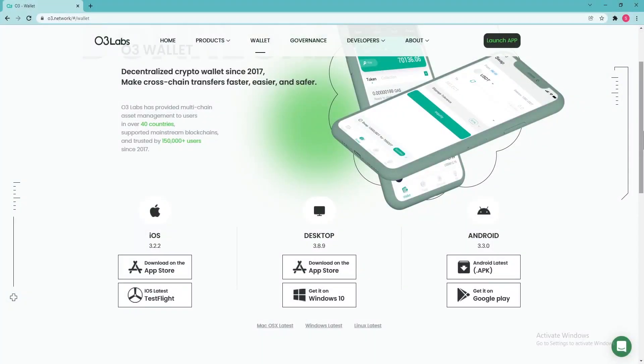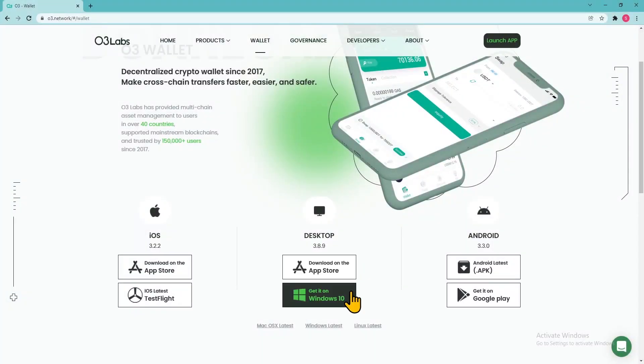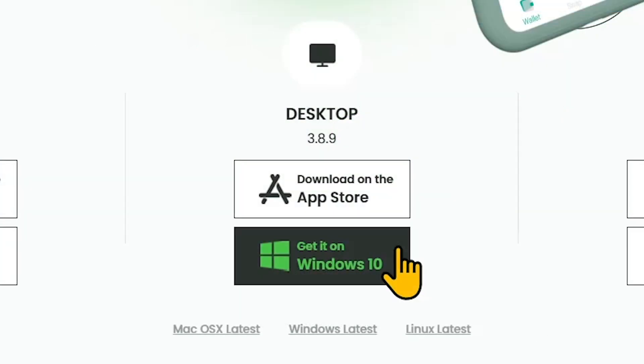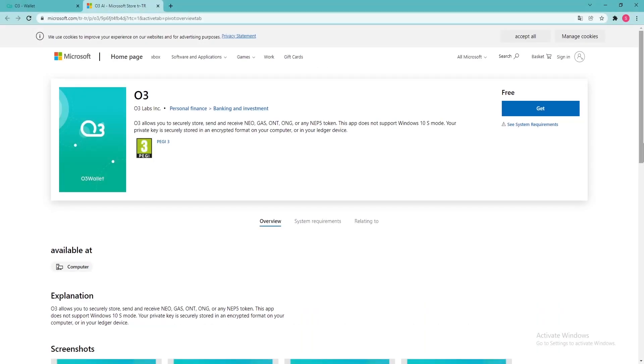First, go to the O3 wallet website and click Download on the App Store if you're on Mac, or Get it on Windows 10 if you're on a Windows PC. It will redirect you to either store where you can safely install the app.